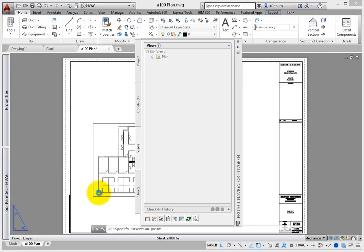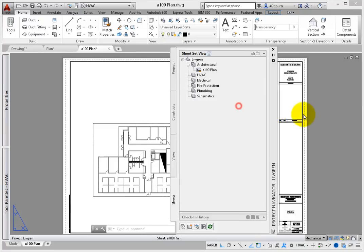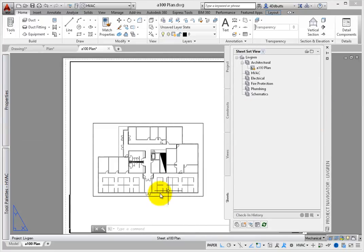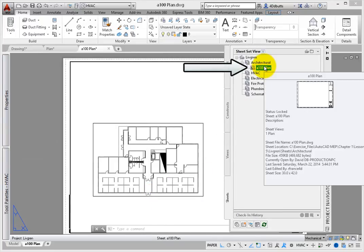The final part of the drawing management system is the Sheets tab, where the production sheets are defined, printed, and archived. When a view is dragged to a sheet, it is automatically labeled and numbered, so the title mark for the view is coordinated with other views as well.